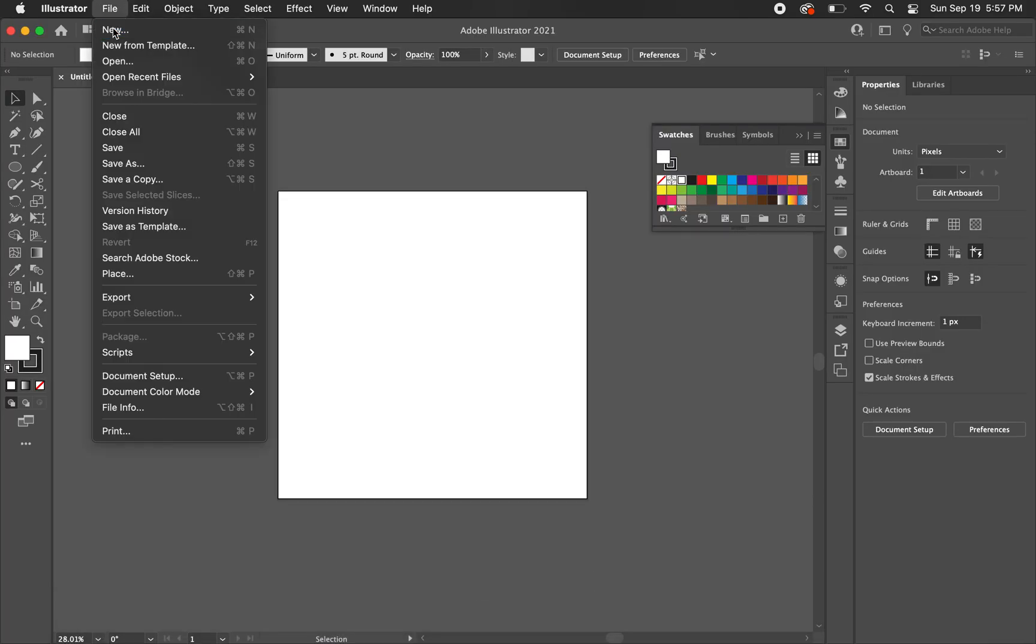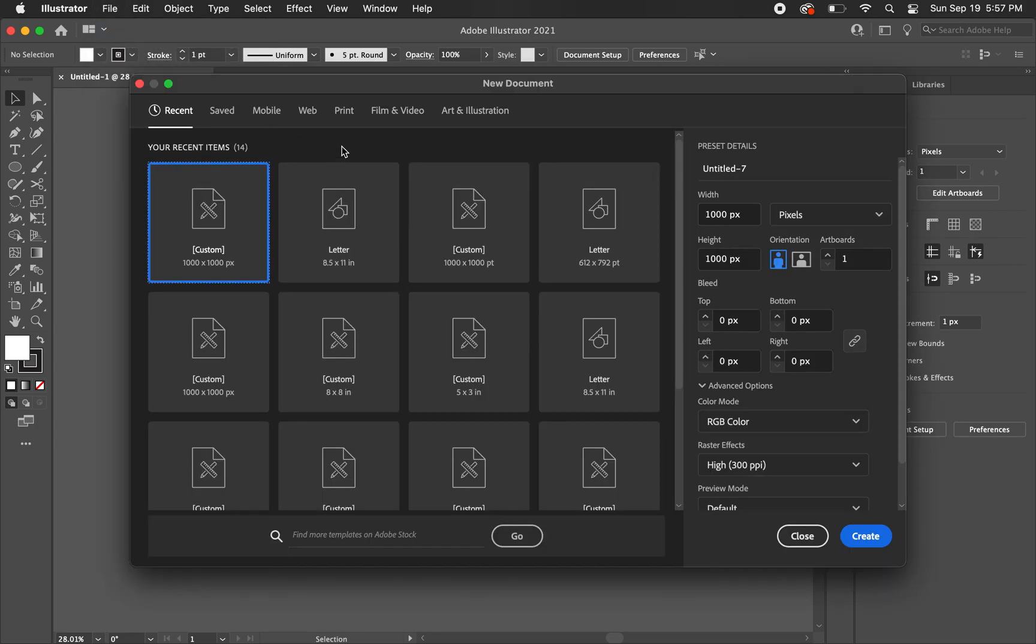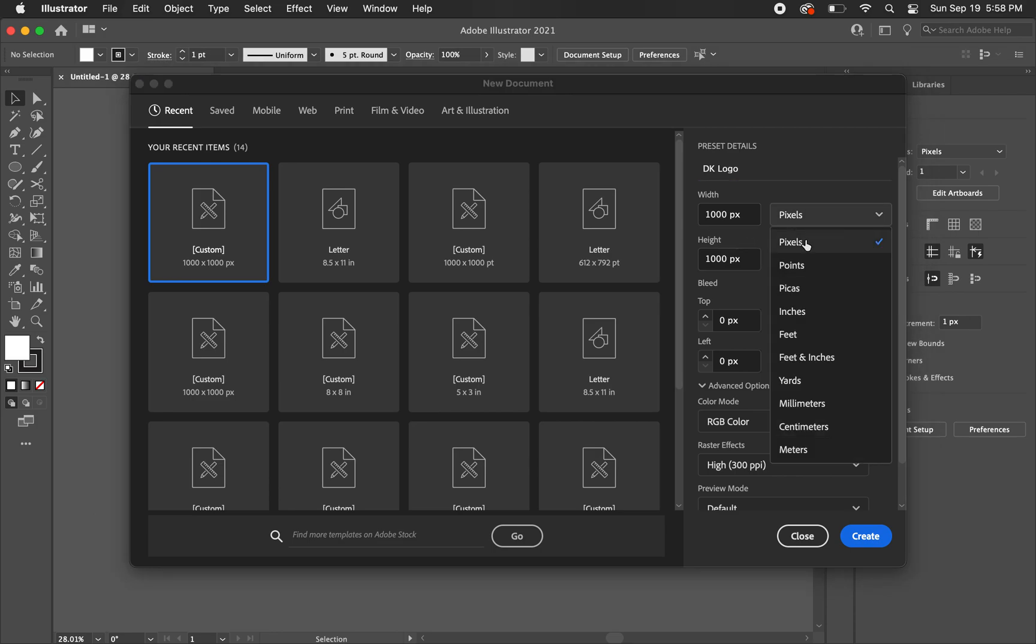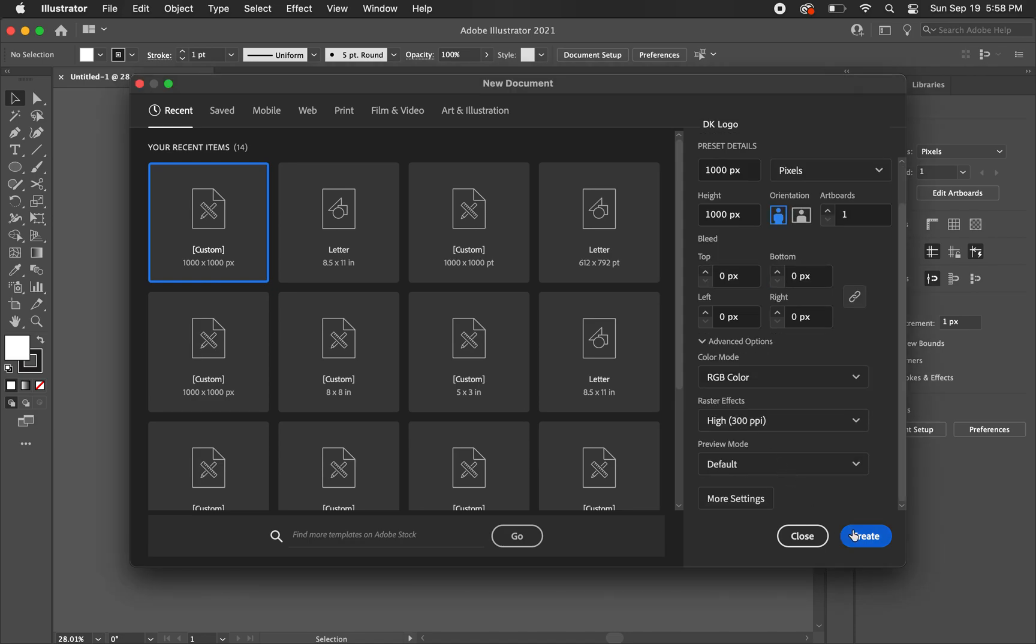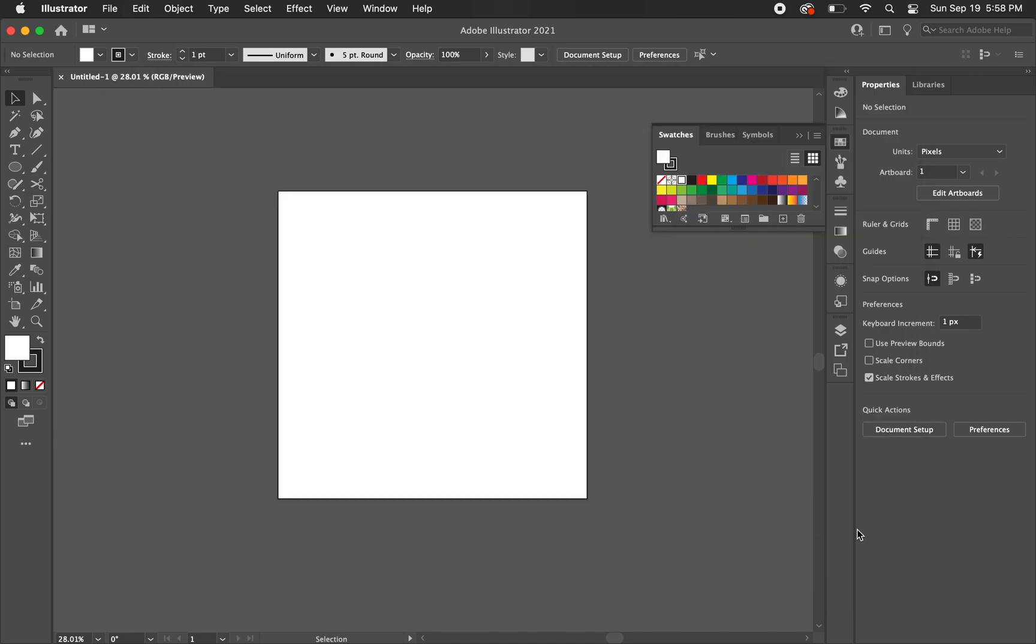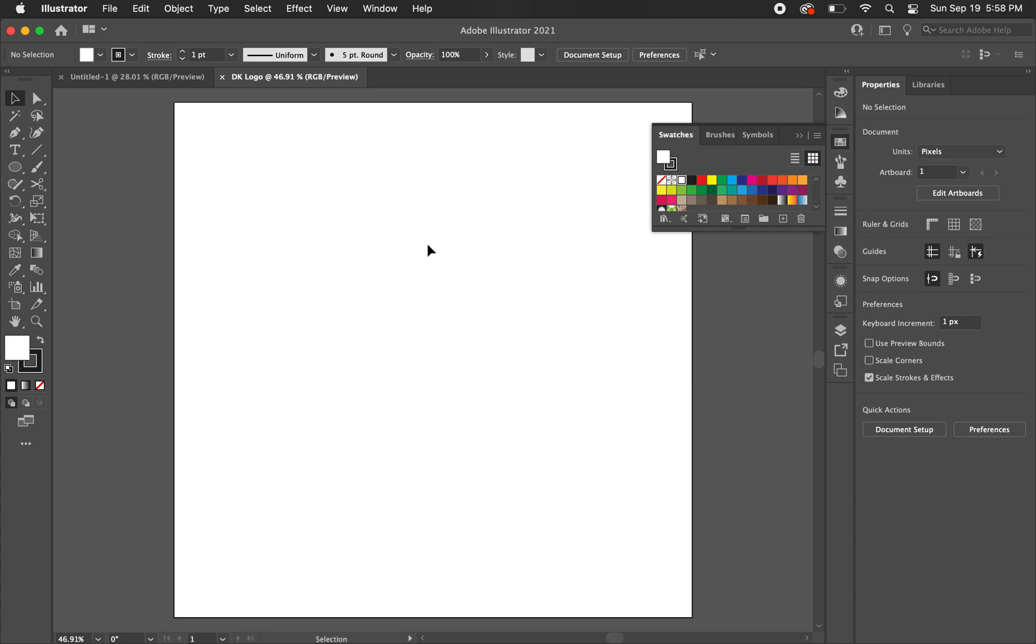I'm just going to go to File, New. I'm going to type in DK logo for my name. For the width and the height, I'm going to choose a thousand pixels by a thousand pixels. You can change your units here. Everything else is pretty much default. Click Create.